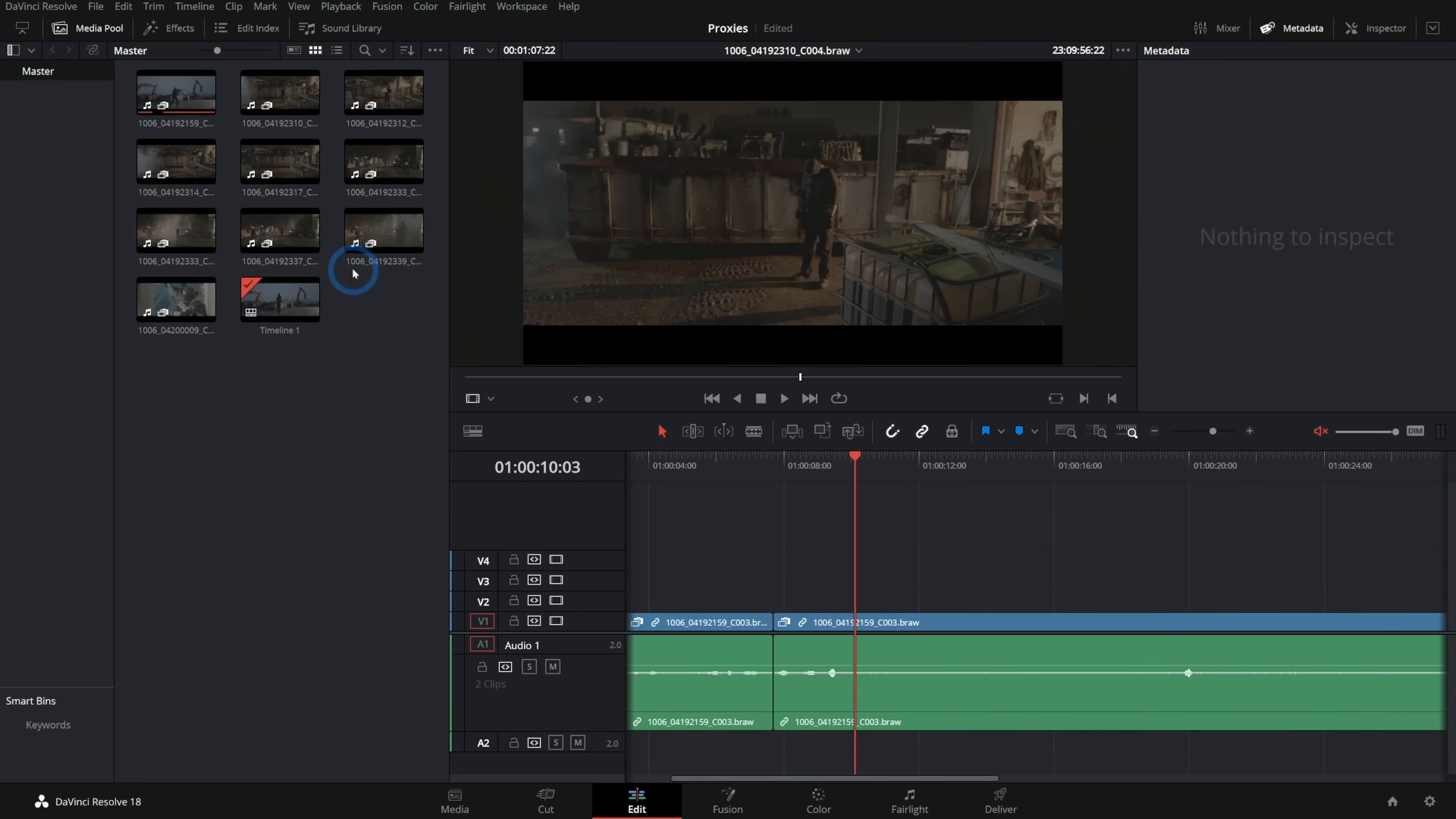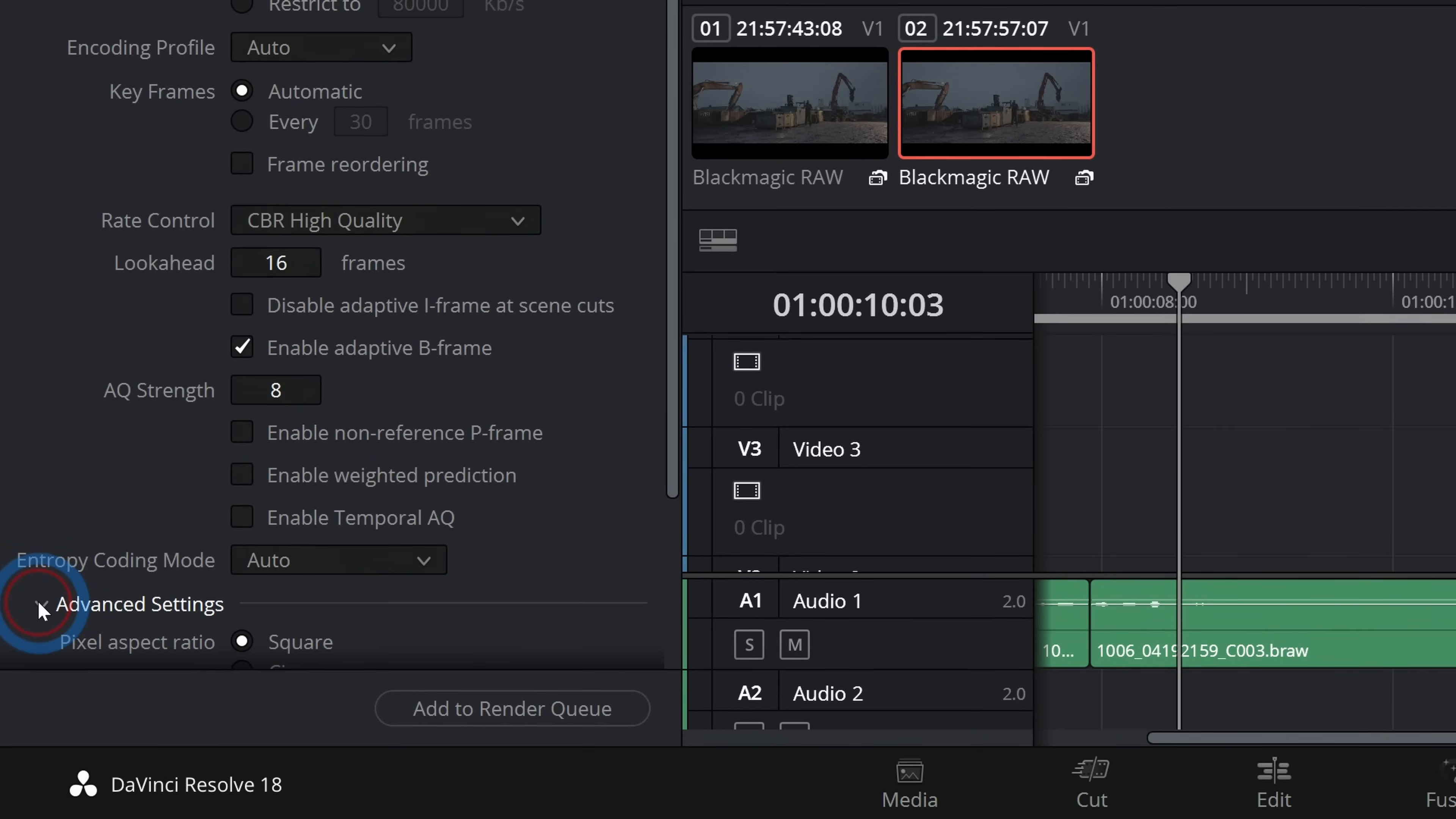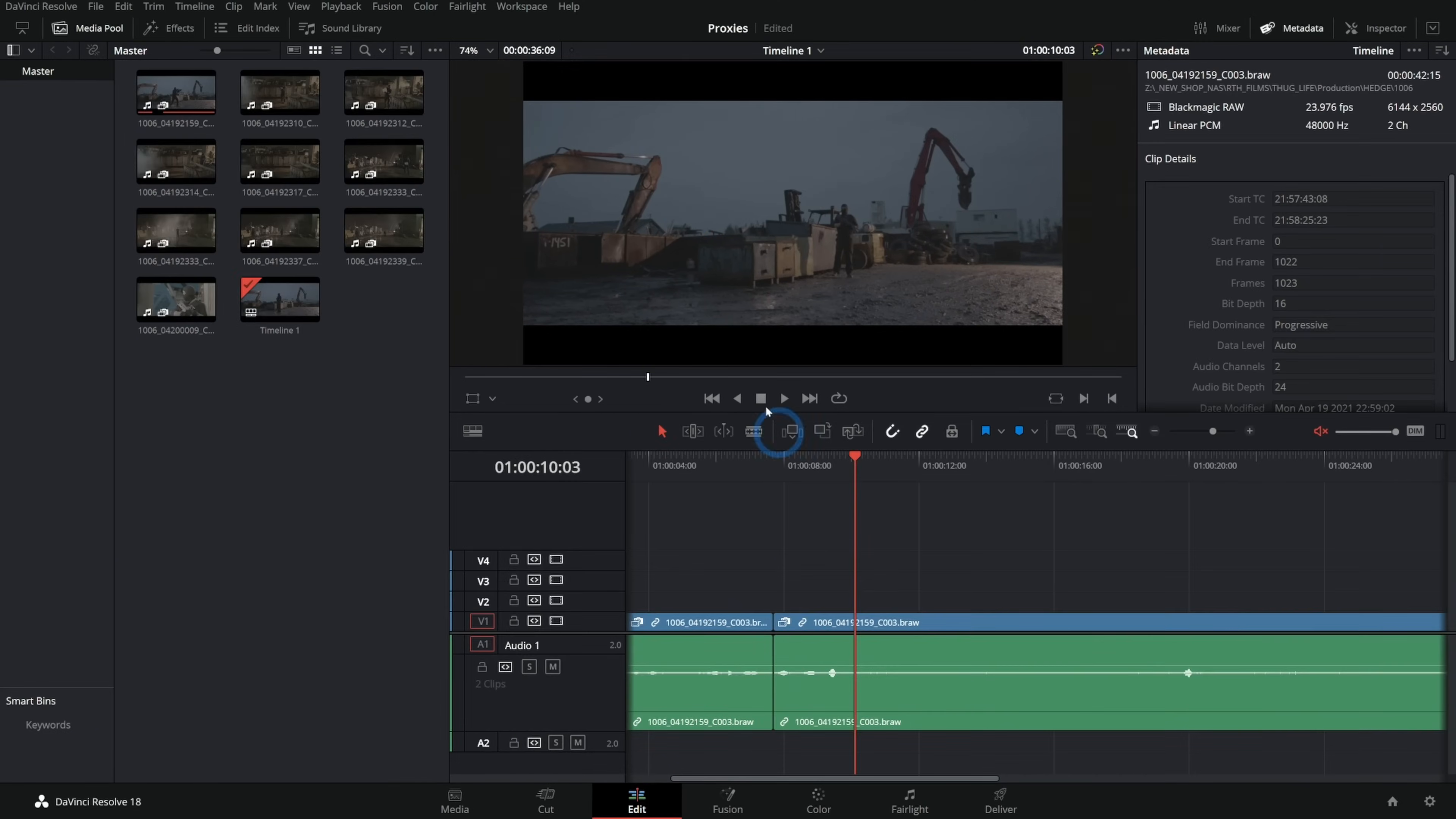What's really cool is if you forget, just like I do, to unlink these proxies or not use them or whatever, it doesn't matter. Because when you go to Deliver and go to render, it's going to automatically switch back to the high-res footage, unless you tell it not to. If we scroll all the way down and go to Advanced Settings, we can tell this to use our proxy media or even our optimized media if we want, or render cache images—whatever we want. But by default, this is off. That means you don't have to switch out of proxies ever. If you don't want to, you can just edit with proxies and then export it, and the export will look good.